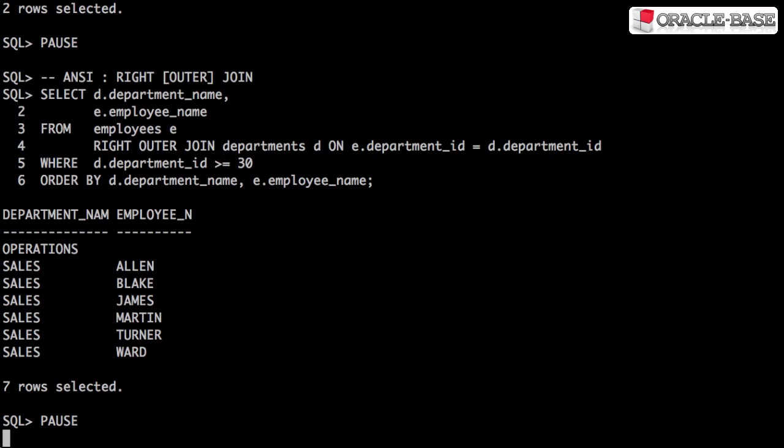Everything we've mentioned about the left outer join is true of the right outer join too. The decision on using left or right outer joins is based on the order of the tables in the from clause.